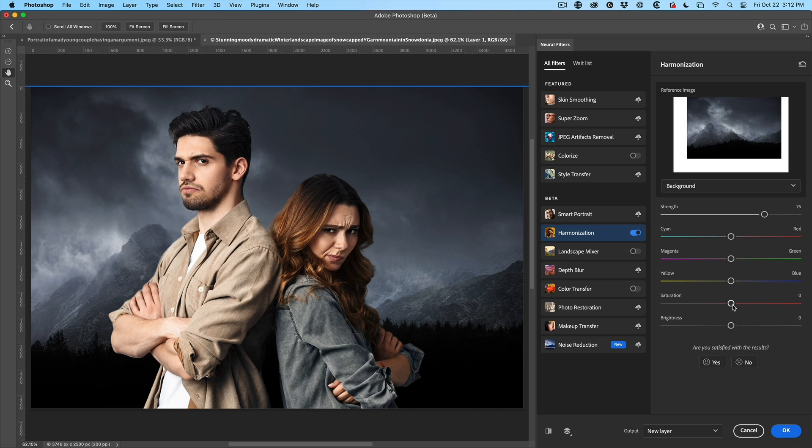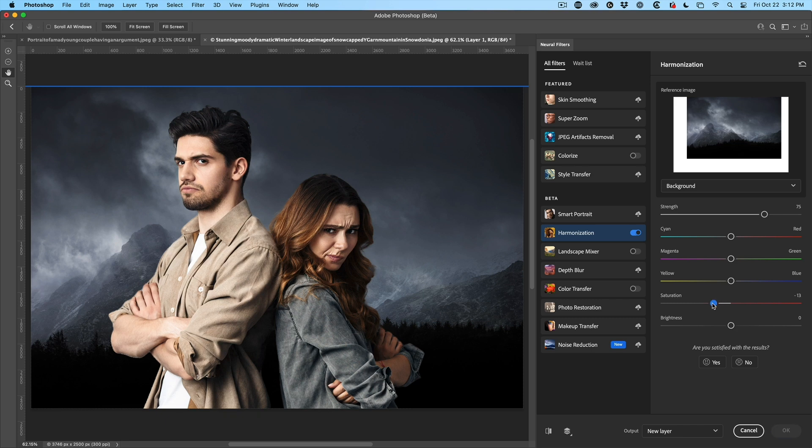And what I want to do is take the saturation down a little bit. So let's reduce the saturation. And it takes a second. Notice it reduced the saturation maybe a little bit more.